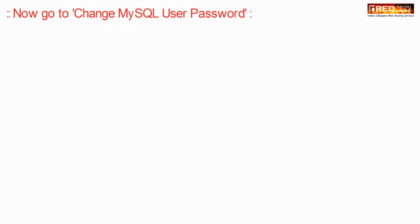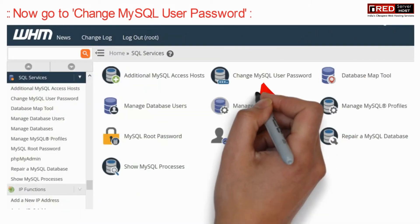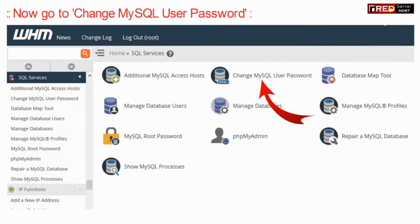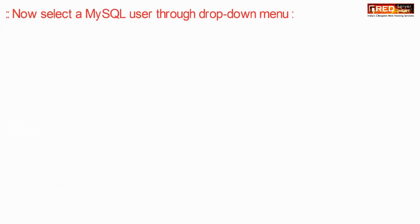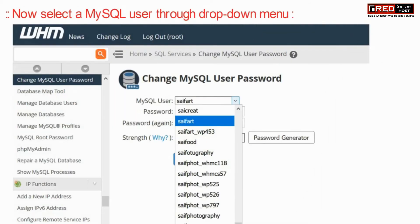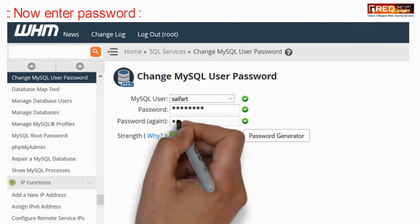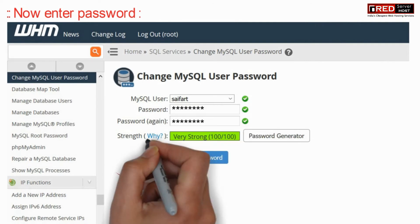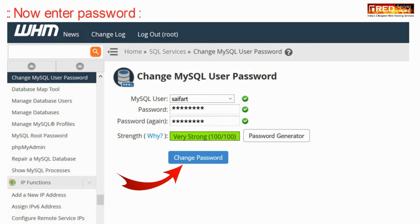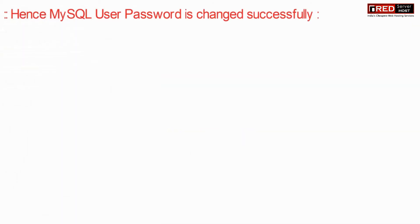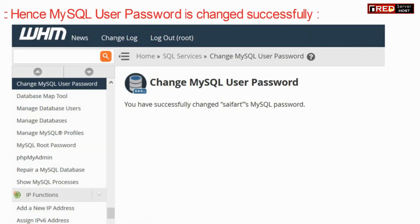Go inside 'Change MySQL User Password' and select a MySQL user through the drop-down menu. Now enter your password and then repeat the password. Finally, click on 'Change Password'. Your MySQL user's password has been modified successfully.